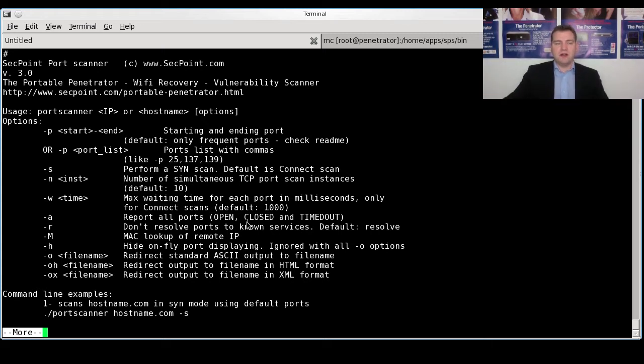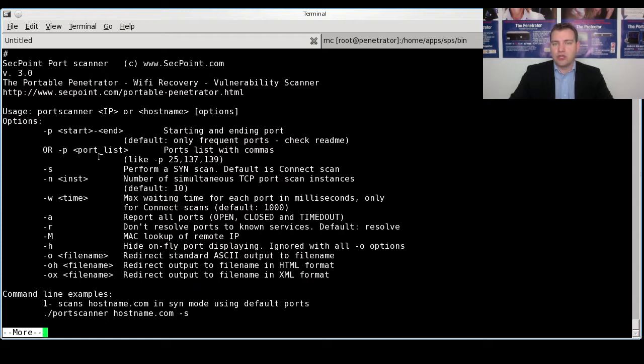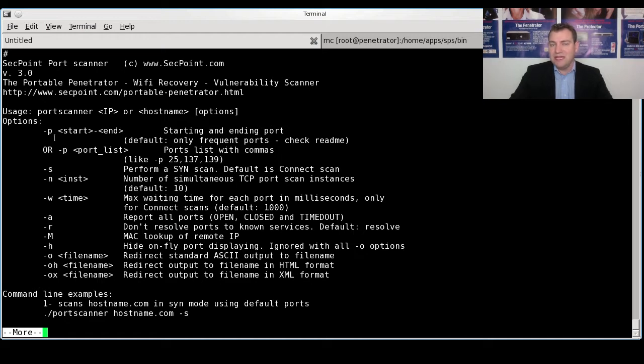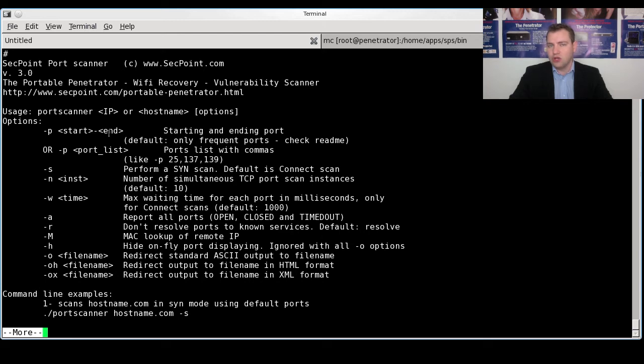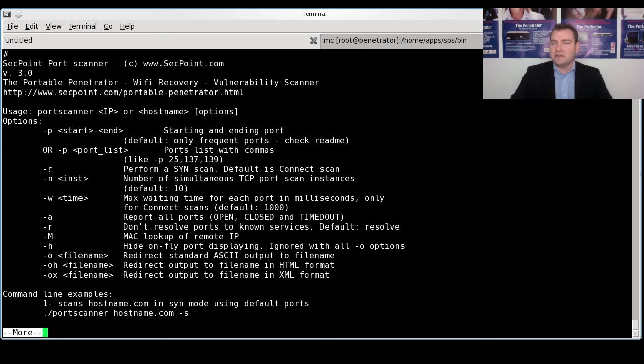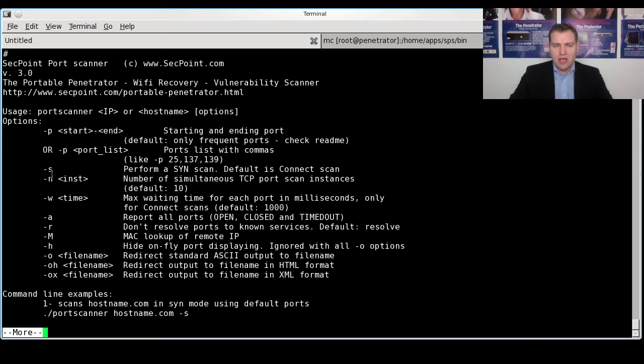So for example, if you want to configure that you want to scan 65,535 ports, you put in the minus P value and 1 to 65,535. Then you can do that. You can also put in the minus S to do a SYN port scan and that is better against firewall systems. You can go in and change the waiting time and do other fine tuning.